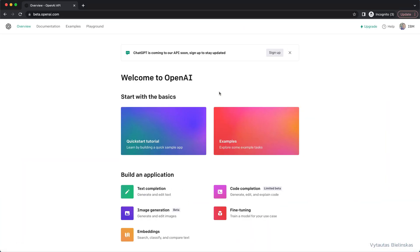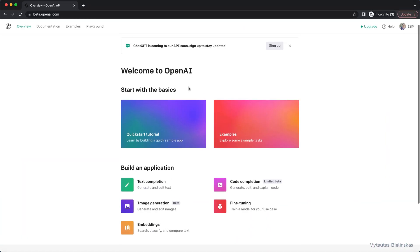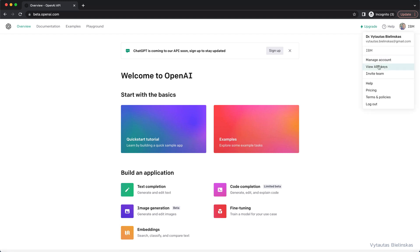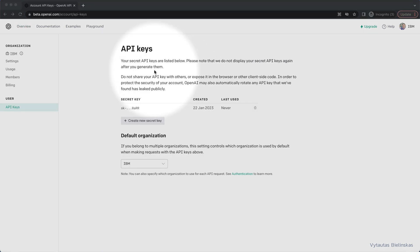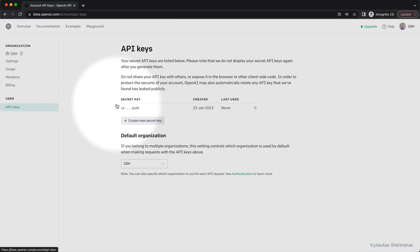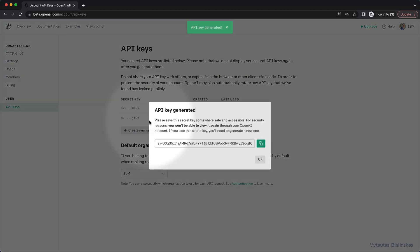Before we start working with OpenAI, we need to log in to our OpenAI account and generate our API keys. Remember that OpenAI will not display your secret API key again after you generate it, so copy your API key and save it.